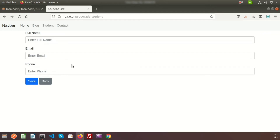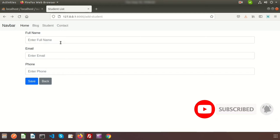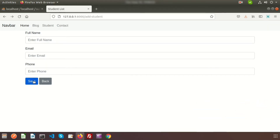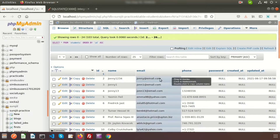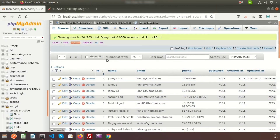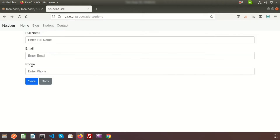Hi friends, welcome back to Laravel tutorial. In this video I will show you how to add validation and how to customize the validation message in Laravel 8. This is the form, and if we click on the save button it is showing an error because email cannot be null. We can see the students table in the database, and we need to add validation so that without providing any email they cannot submit the form.